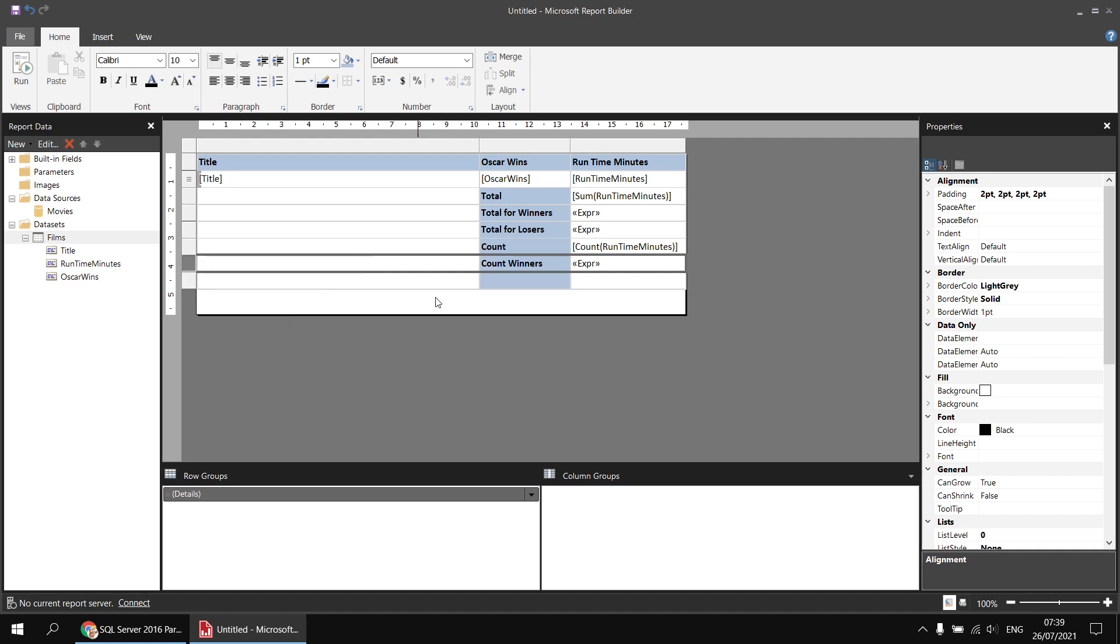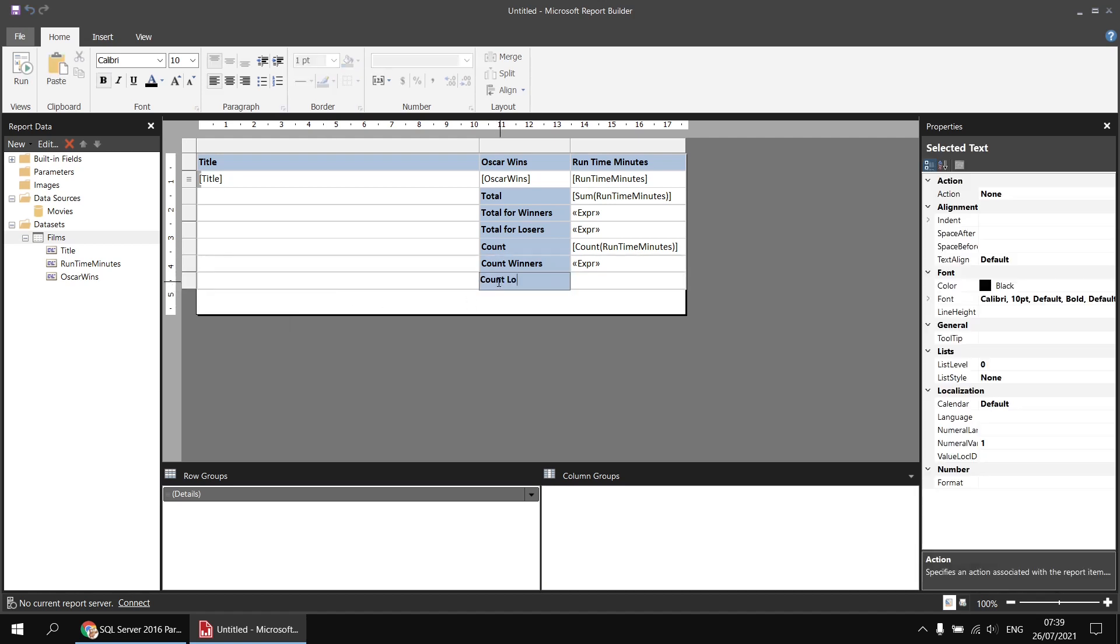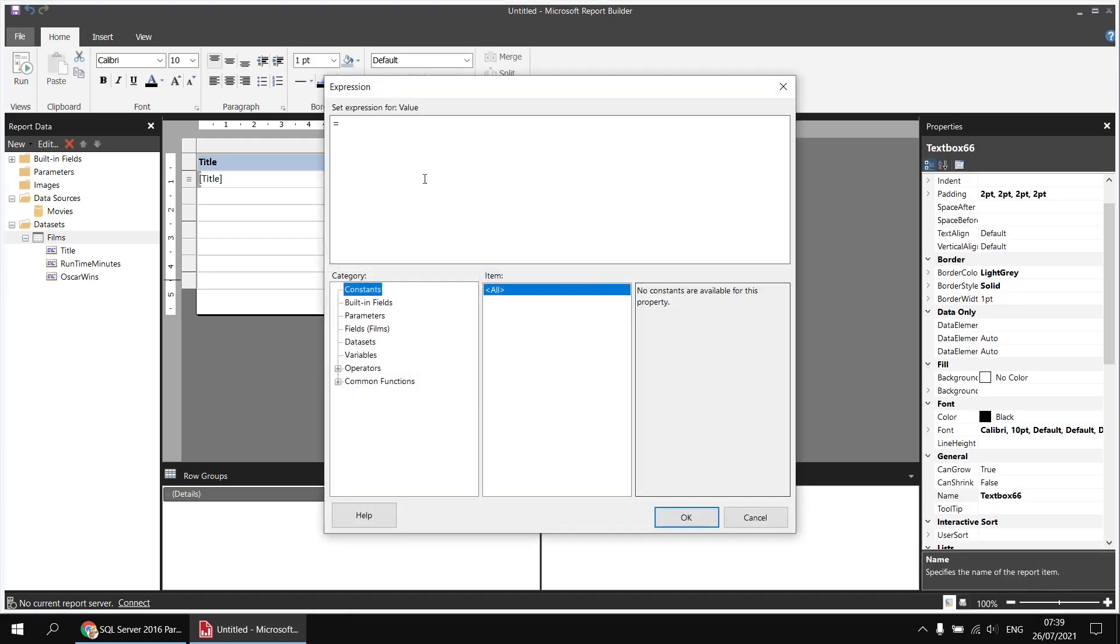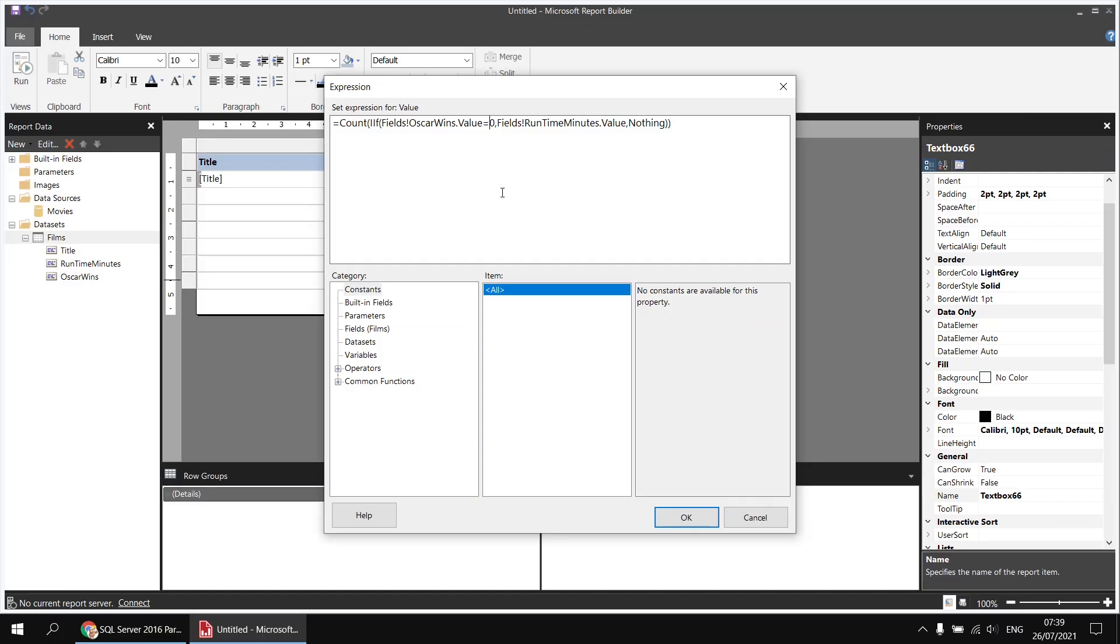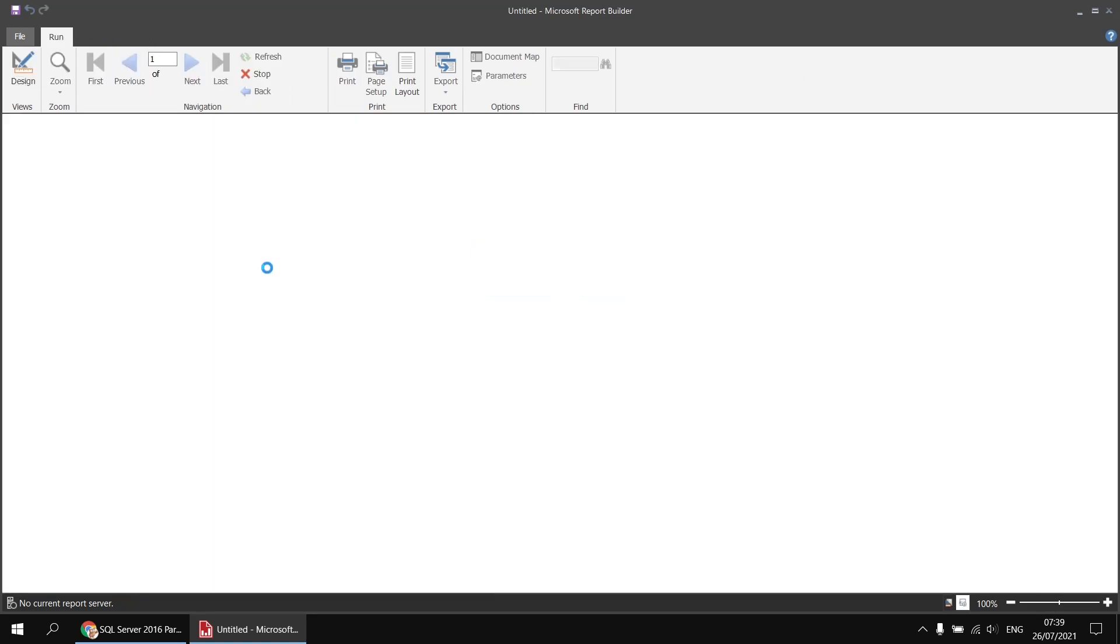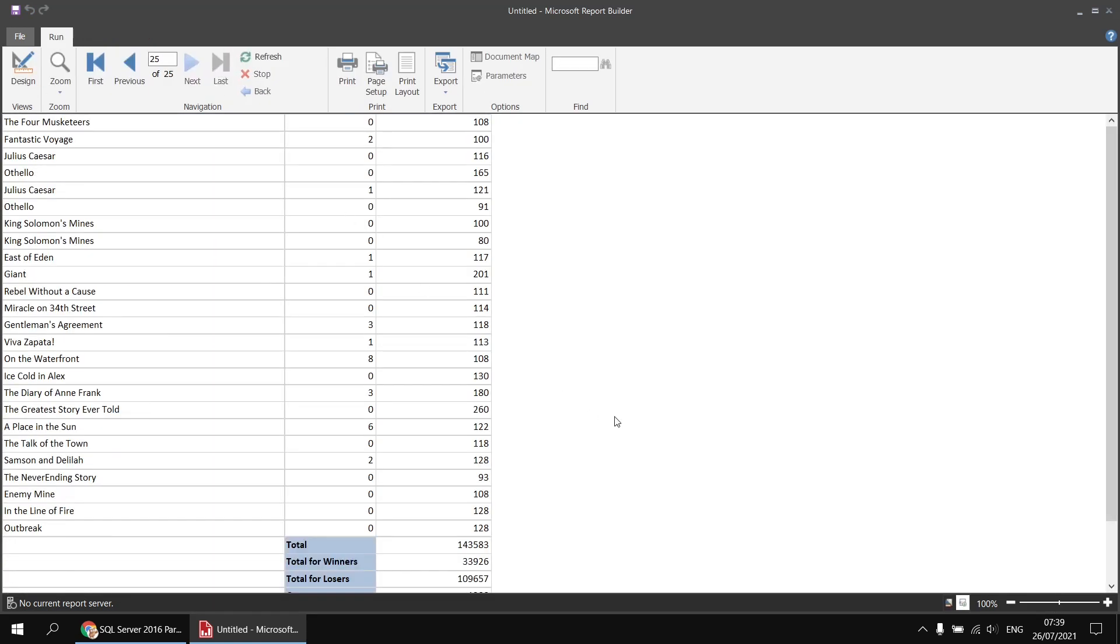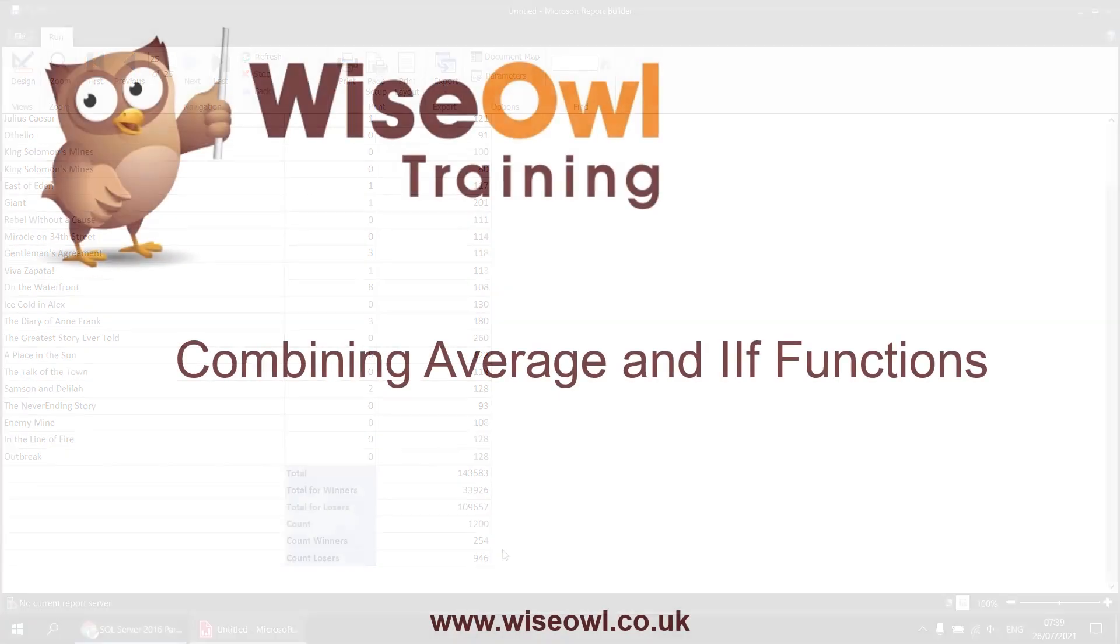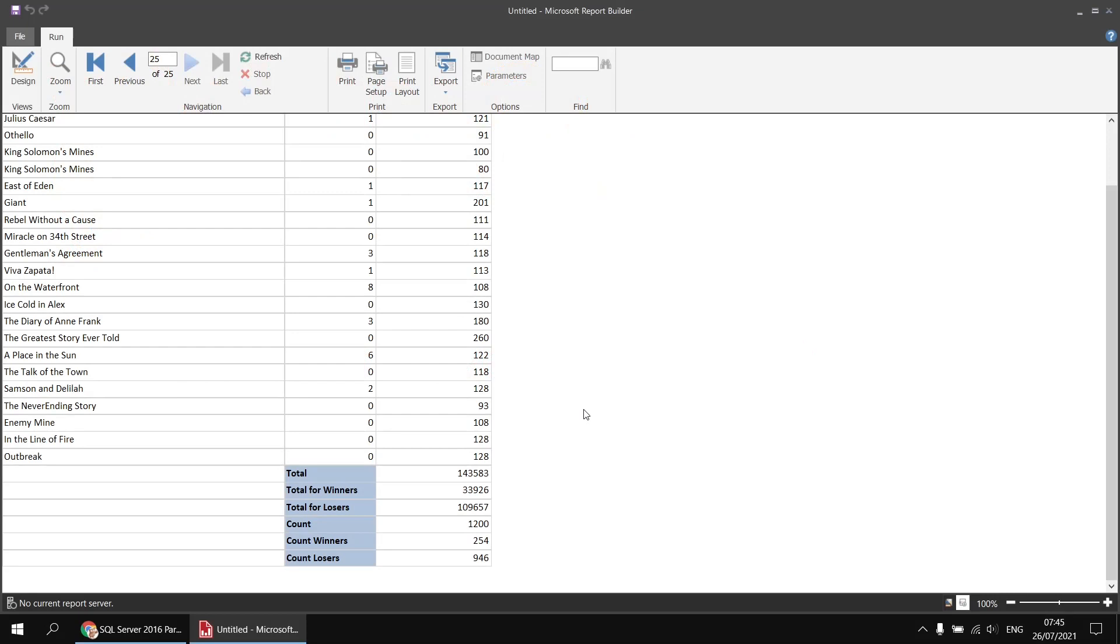So let's insert a new row, let's add a new row count losers, right-click into that empty cell, choose expression, paste the expression in, and then change our logical test to check where the Oscar wins value is equal to zero. Once we've done that, we can click OK and then run the report again. When we head down to the last page this time, we'll see we do indeed get different results for the winners and losers because the nothings aren't included in the count. Finally, let's do the same thing using the average function.